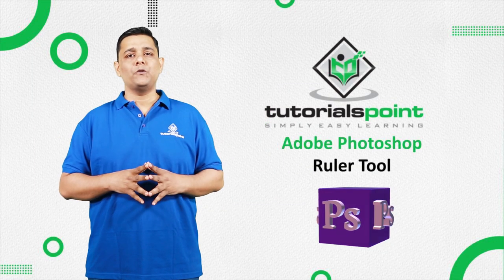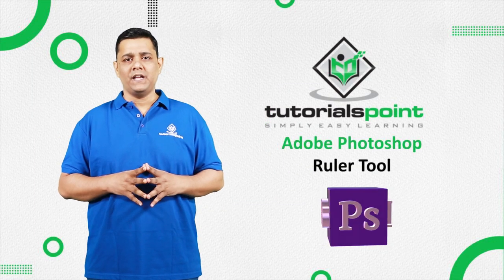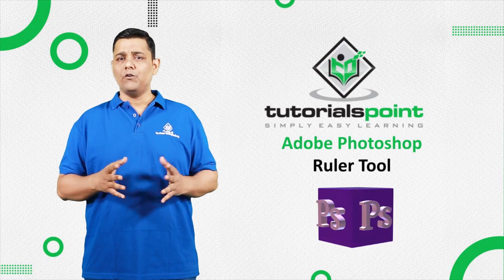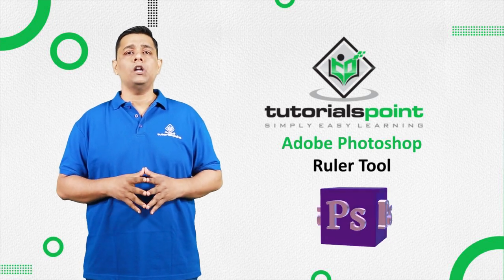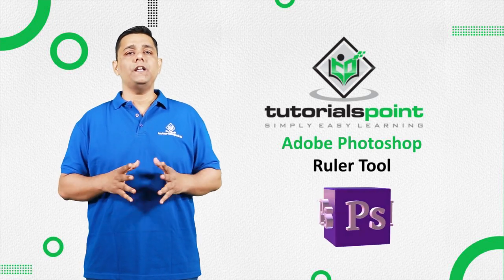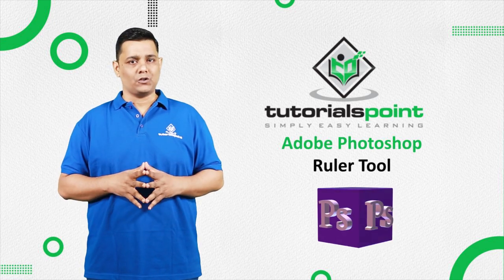Hello friends, welcome to Tutorials Point. In this video, we are going to learn Ruler tool in Adobe Photoshop.